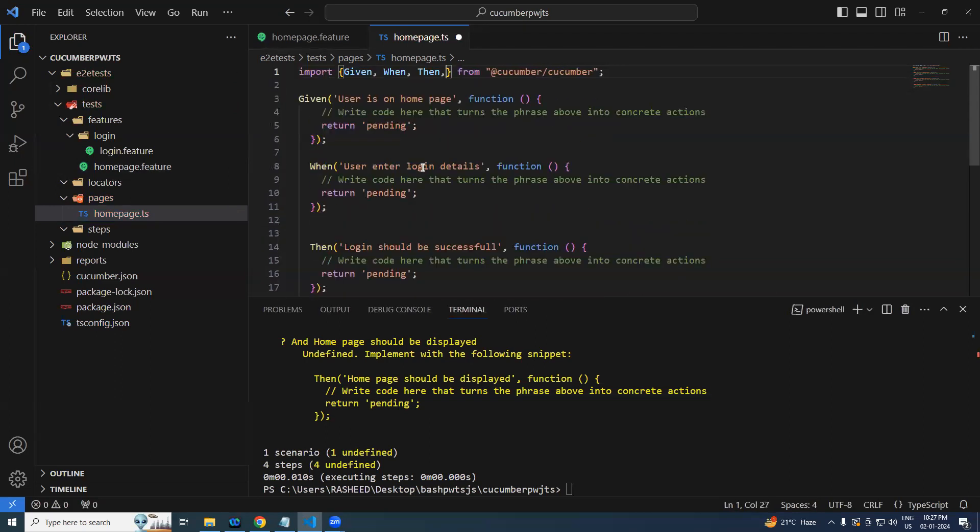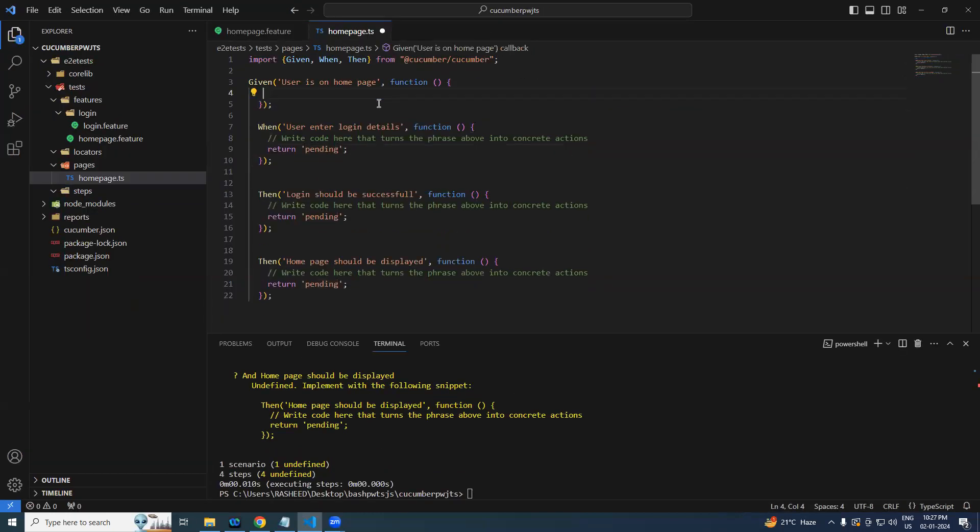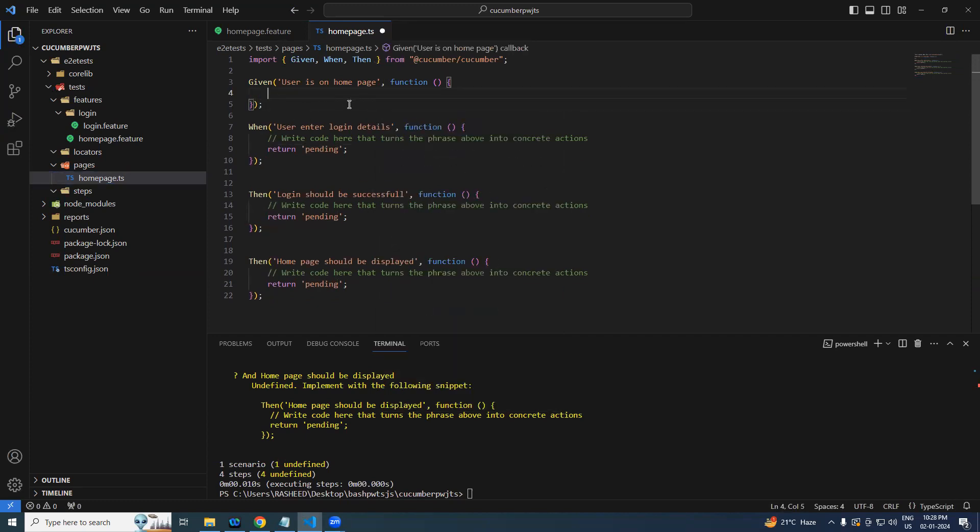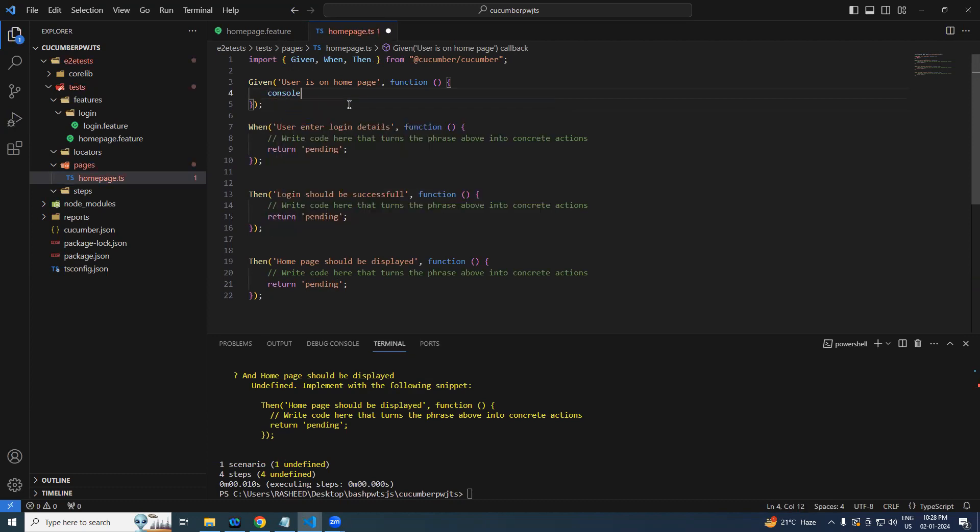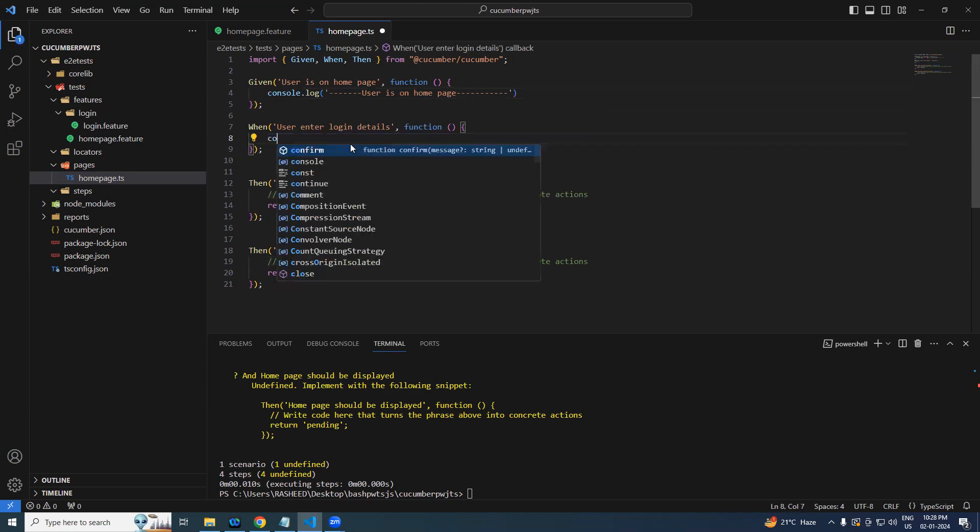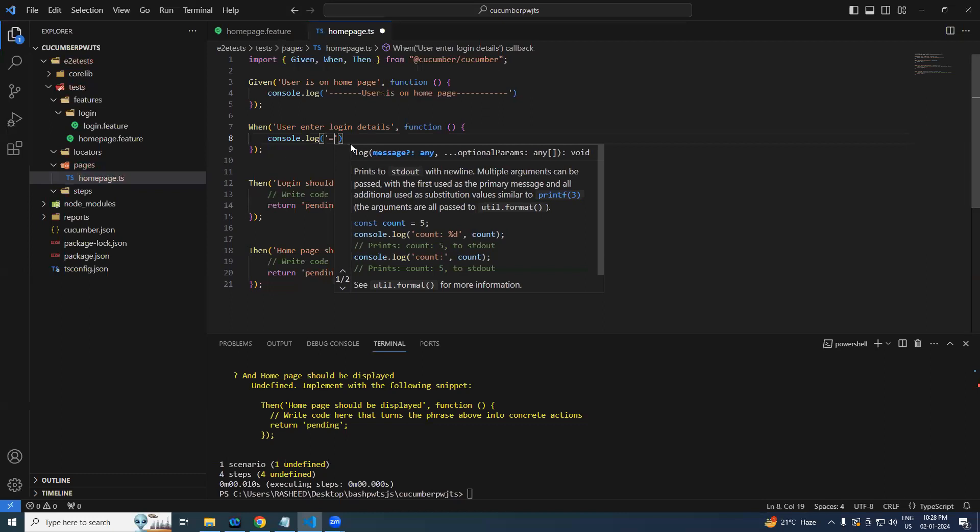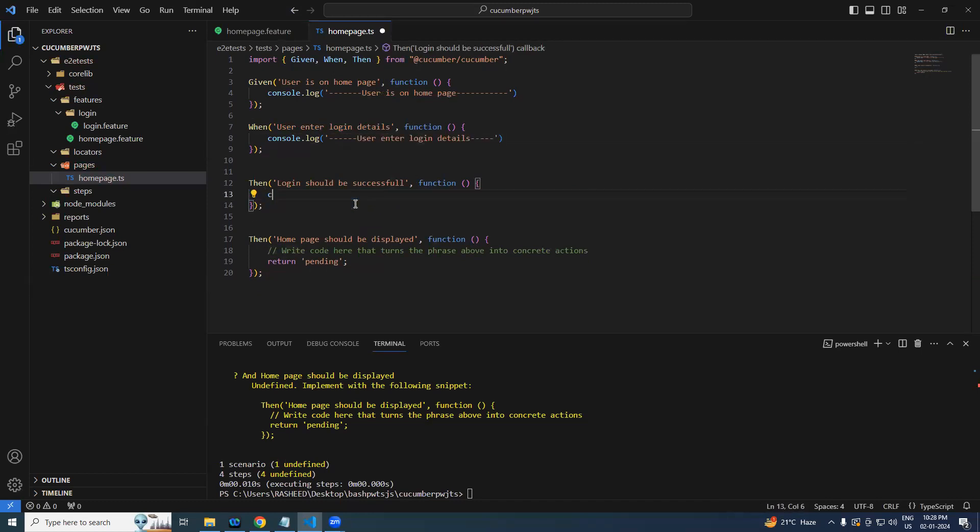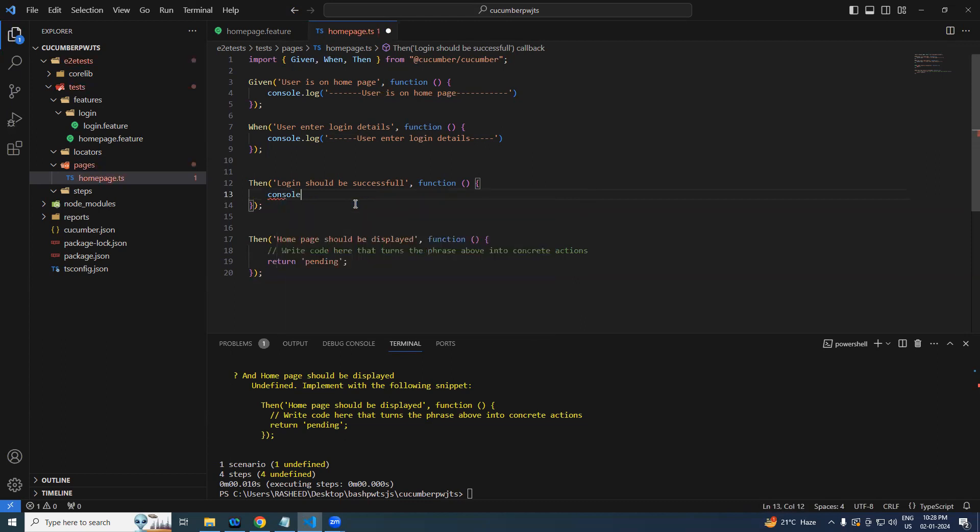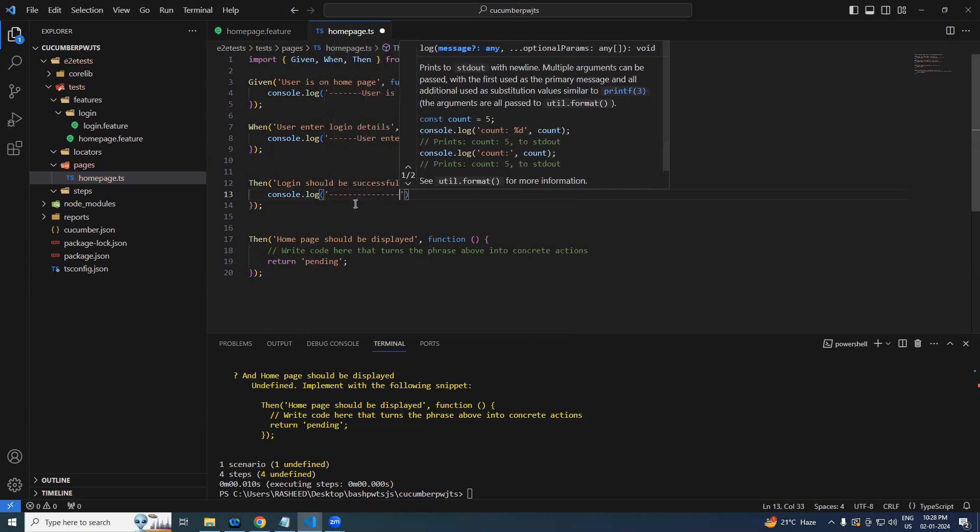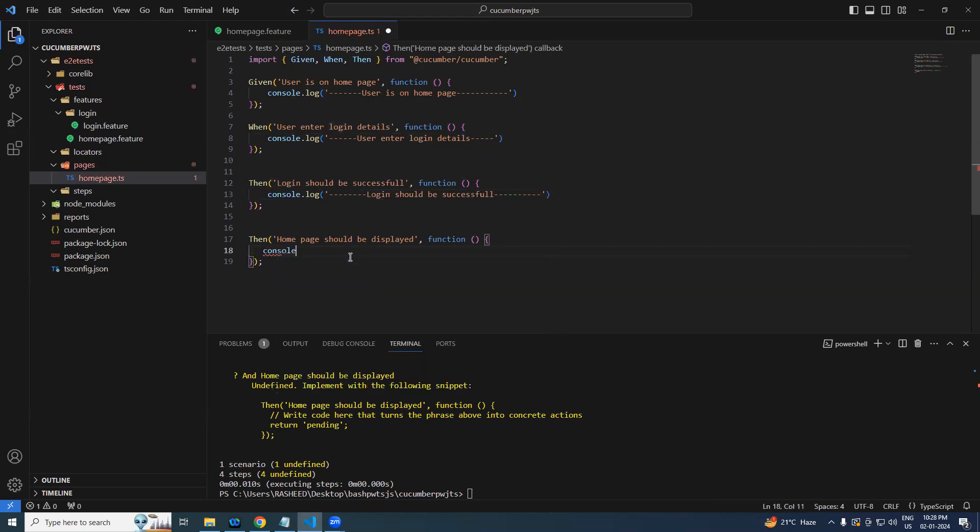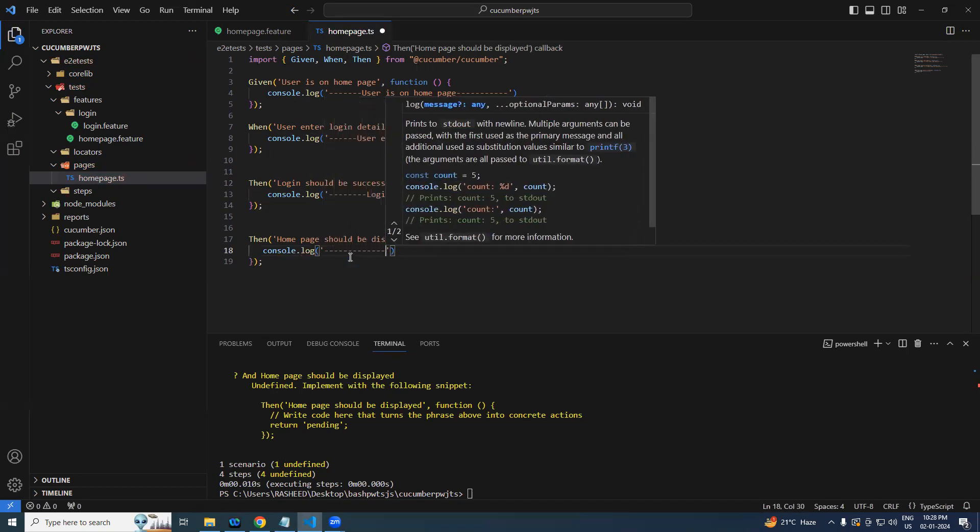I think we are good, should be fine. Okay, so now let us try to add some code over here. So far we are not using any Playwright, we have not integrated anything. Simply write some console logs. Console.log, let's try to print the same thing. I am on home page, our user is on home page, either way is fine. User is on home page. Similarly this one also, console.log user enter the login details. I paste it, same thing. User would like to print the login information, so login. Console.log login, login should be successful. Finally, console.log, log page should be displayed.